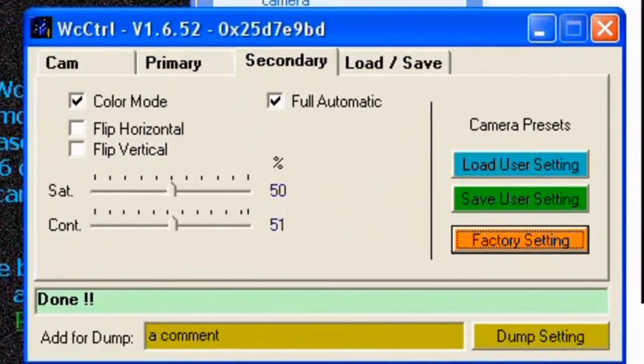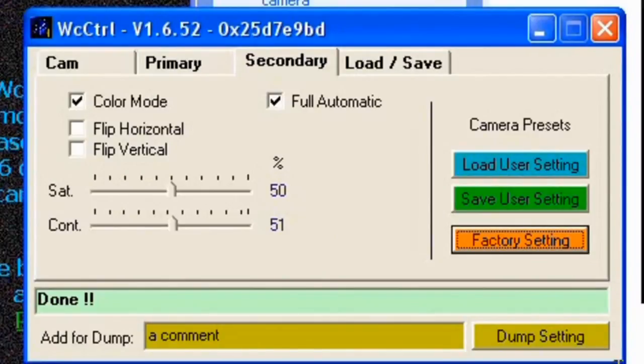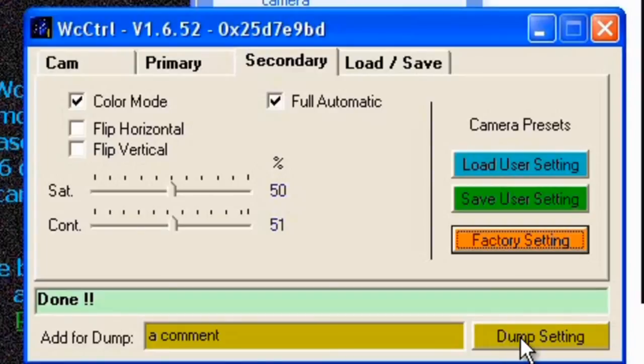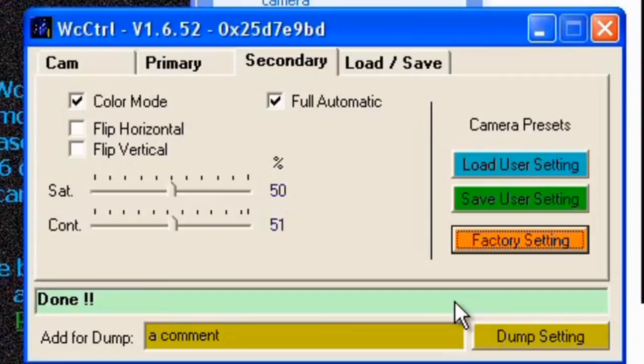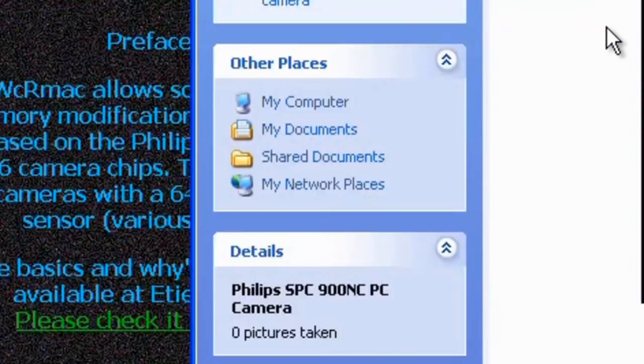And you can see now that the intensity has gone up and the colors are slightly different. That's how it should be. And that's basically it. Now we've flashed our camera, we've put the new firmware in there, we've put new factory settings in it and at this point you can now close these programs down.